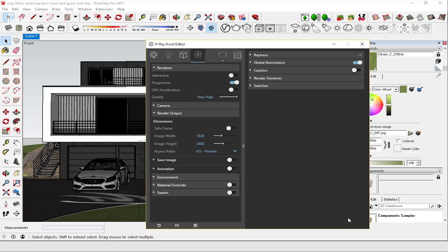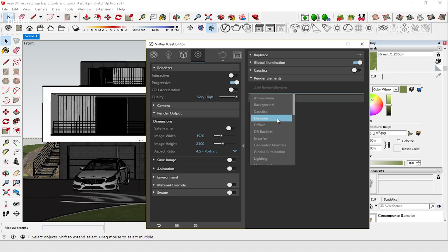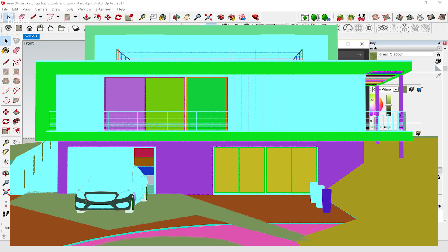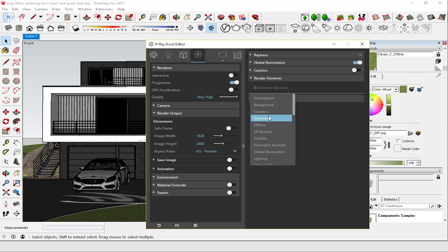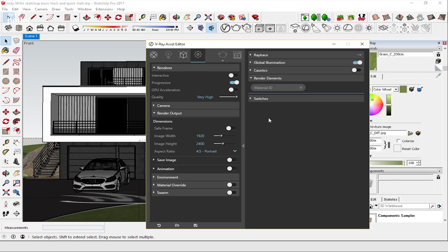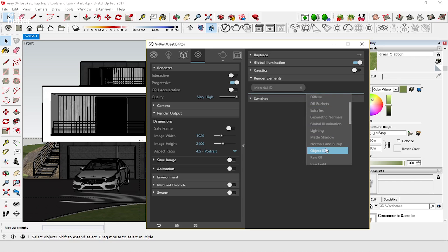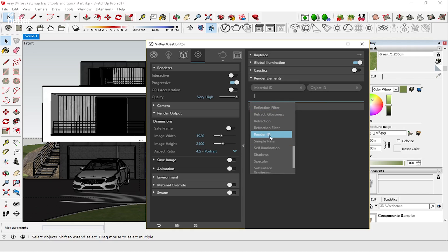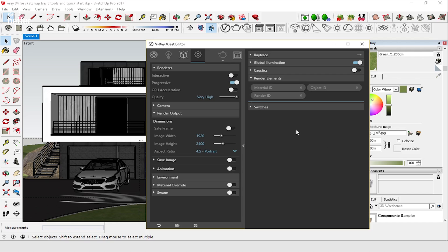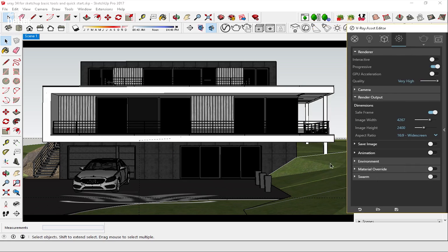The majority of my work is done in Photoshop, so I go to render elements in the asset editor. Here you click 'add render element' and you get different options — each one is a channel, a different image rendered alongside the main image to help in post-production. What I always do is select Material ID, then add Object ID, and then add Render ID. This creates separate images with materials and objects in different colors so that when I import them into Photoshop I can modify the materials much more easily.